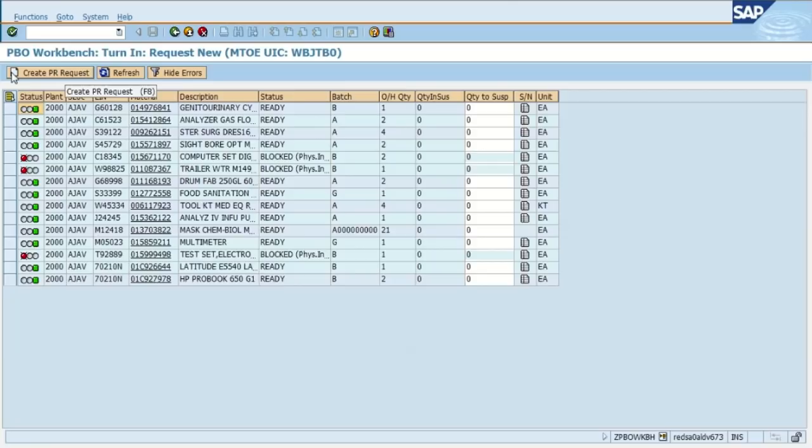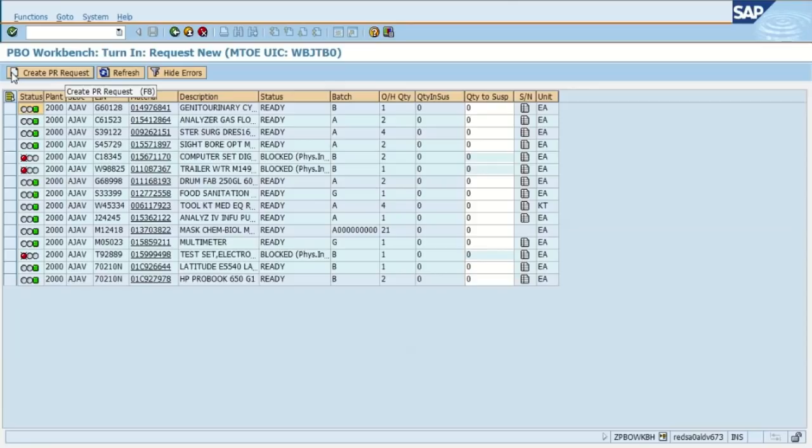So that means the way the system is designed, it wants you to complete the inventory first and then put that item in suspense to be turned in or transferred. Also, if you see a yellow triangle there, that simply means a partial quantity has been put in suspense. For example, if you have 21 promasks on your property book and two of them have been put in suspense to be transferred or turned in, you would see a yellow triangle.